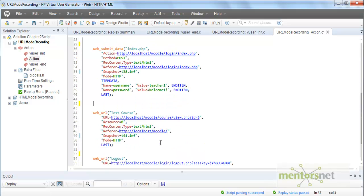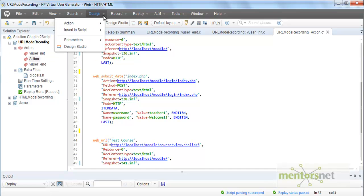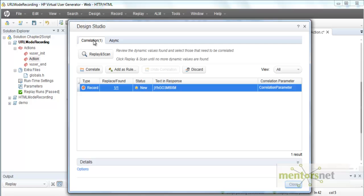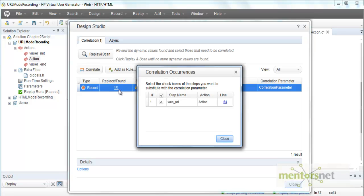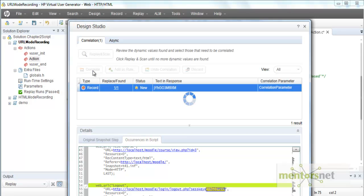This is called correlation in LoadRunner. To do correlation, you can do it programmatically yourself, but LoadRunner also gives an automated way. Just click on the Design Studio and see what is going on. VuGen recognizes that this value is dynamic and that it can be correlated. If you click on it, it shows that the value is found in step number 54, and looking at the logs it realizes it can find a correlation for this. The moment you hit 'Correlate', it does the work for you.